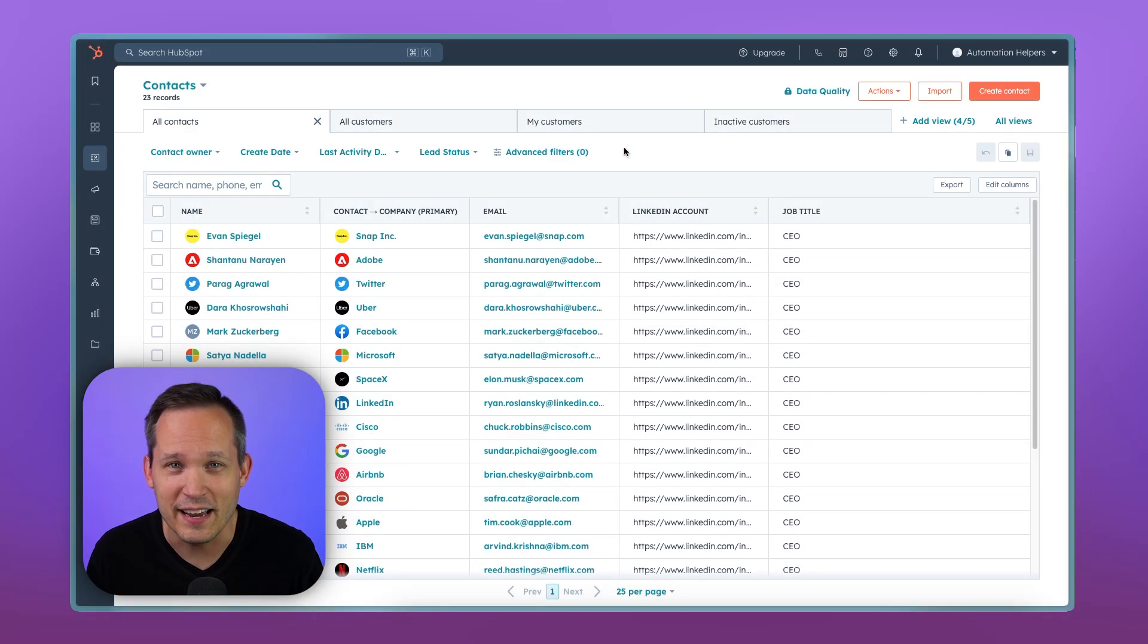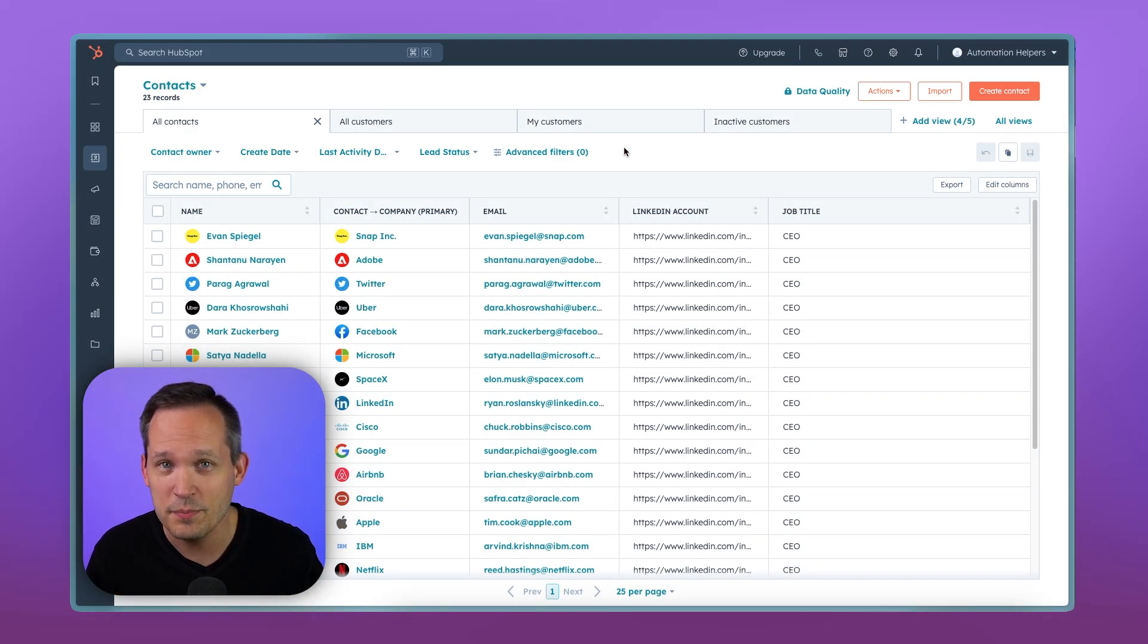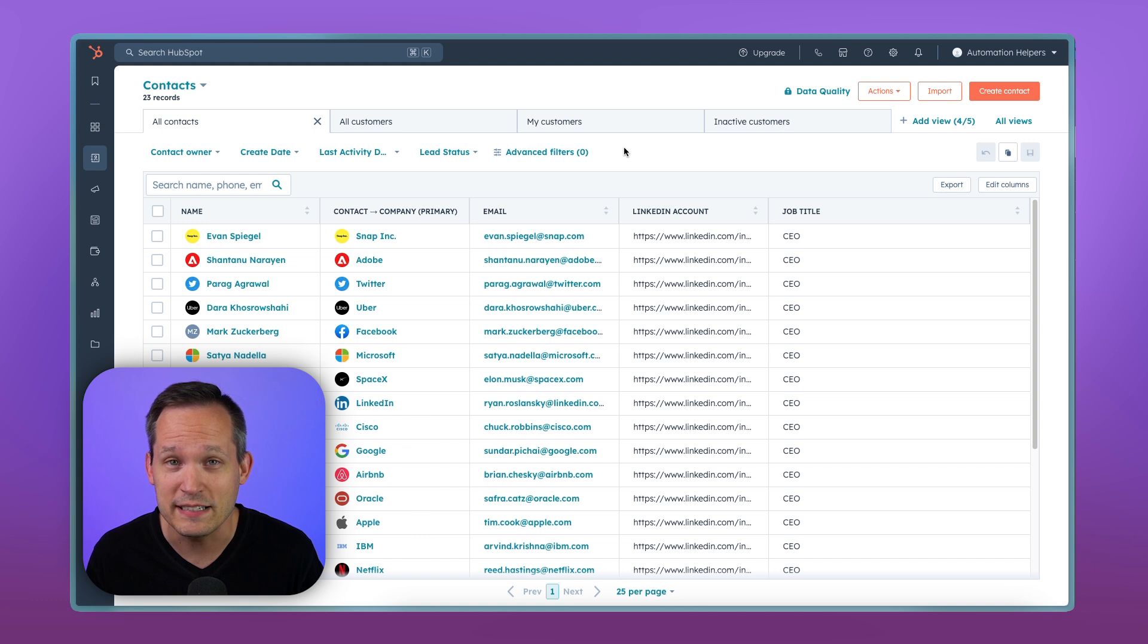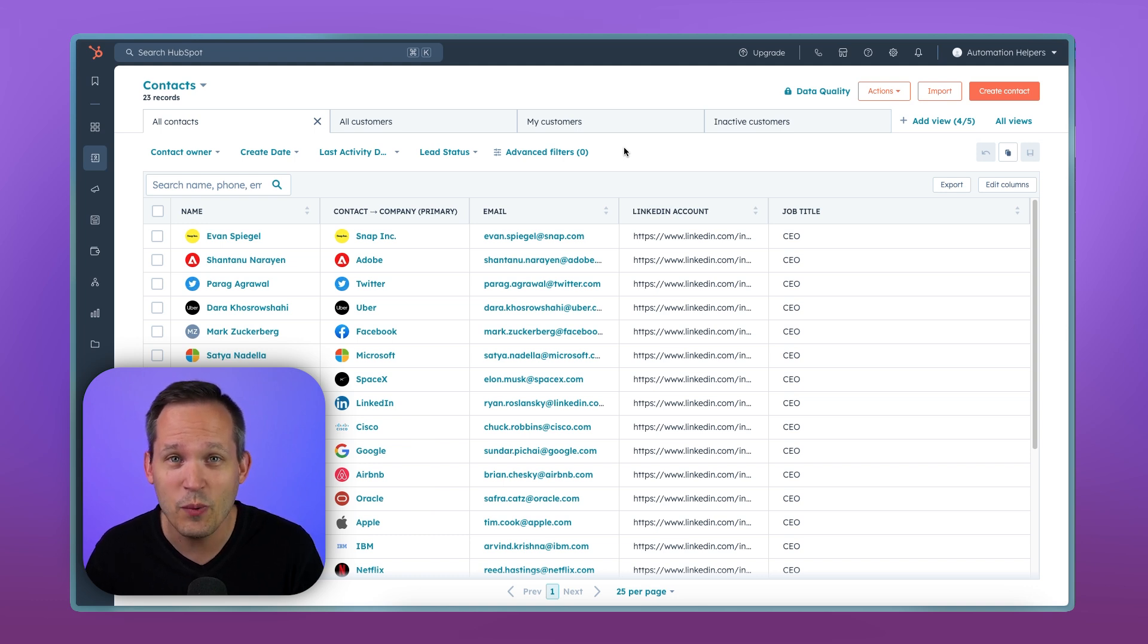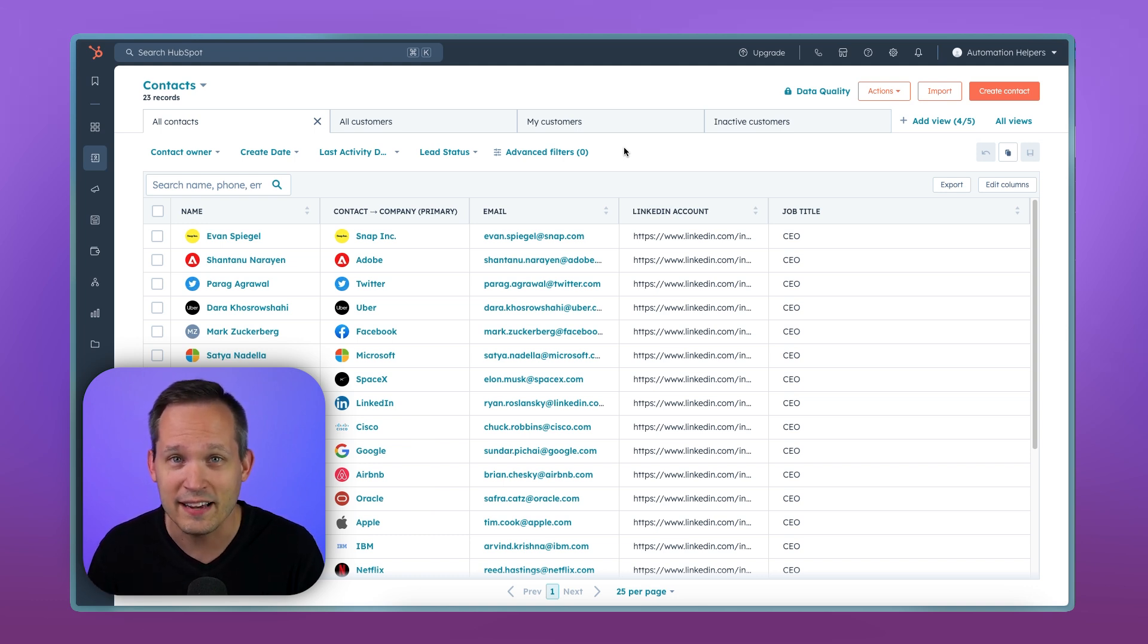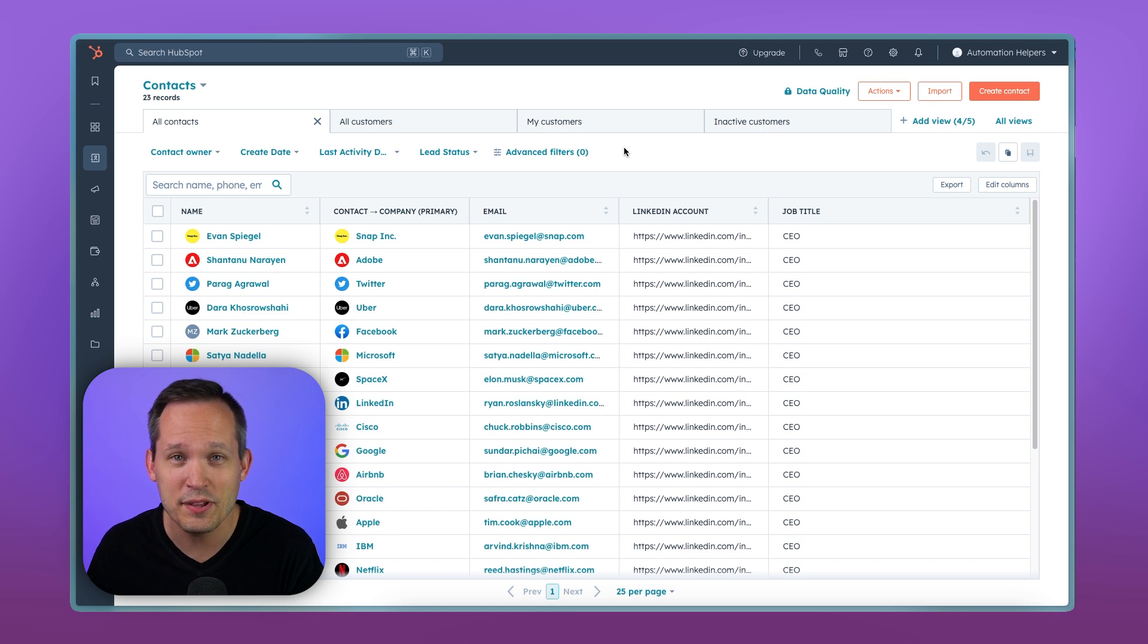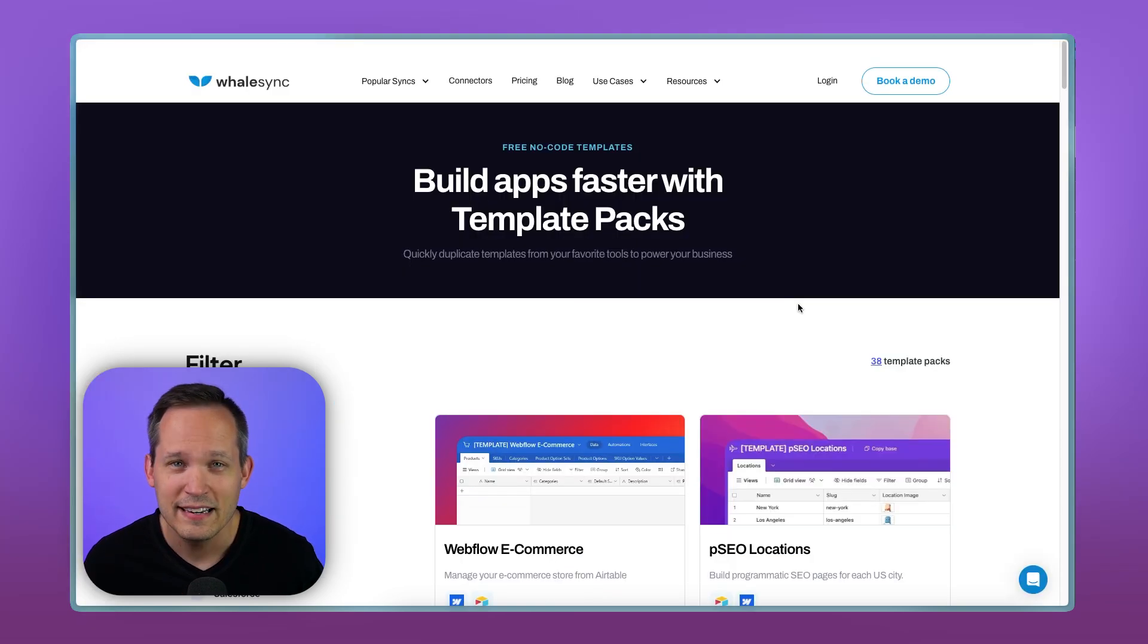For our use case today, we're going to say that our sales data lives inside of our CRM in HubSpot, but we also have a project management team living inside of Airtable. And so we want to take our companies and our contacts that we have in HubSpot and make sure that they're accessible in Airtable as well.